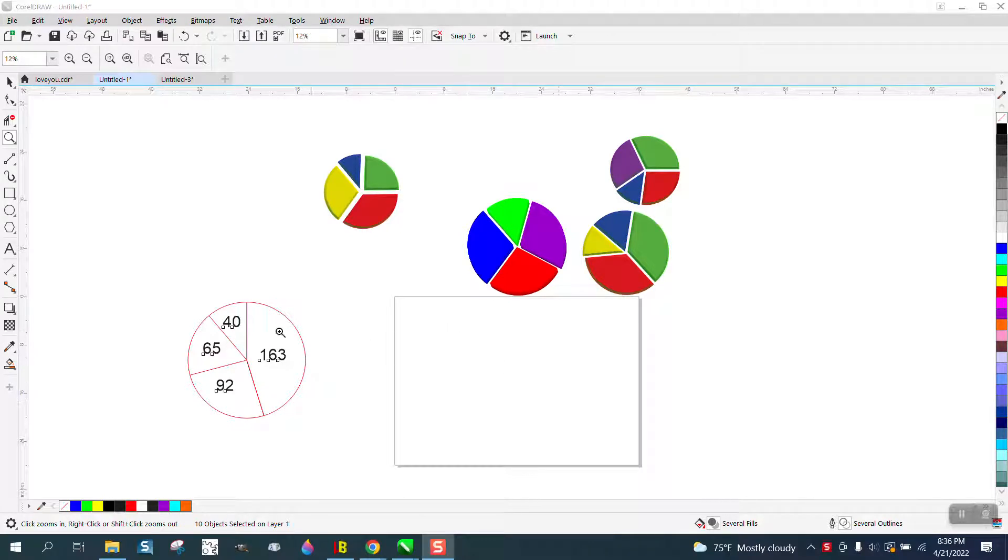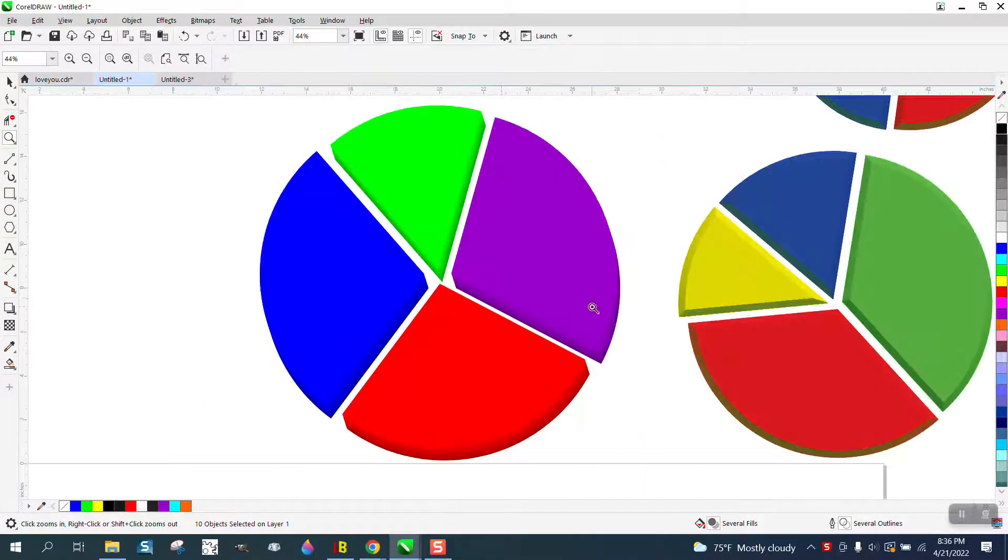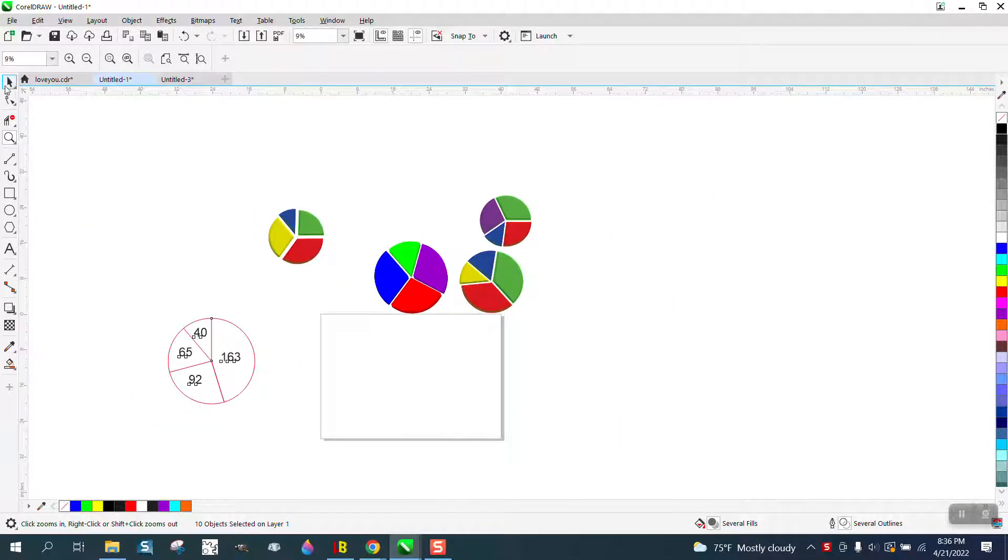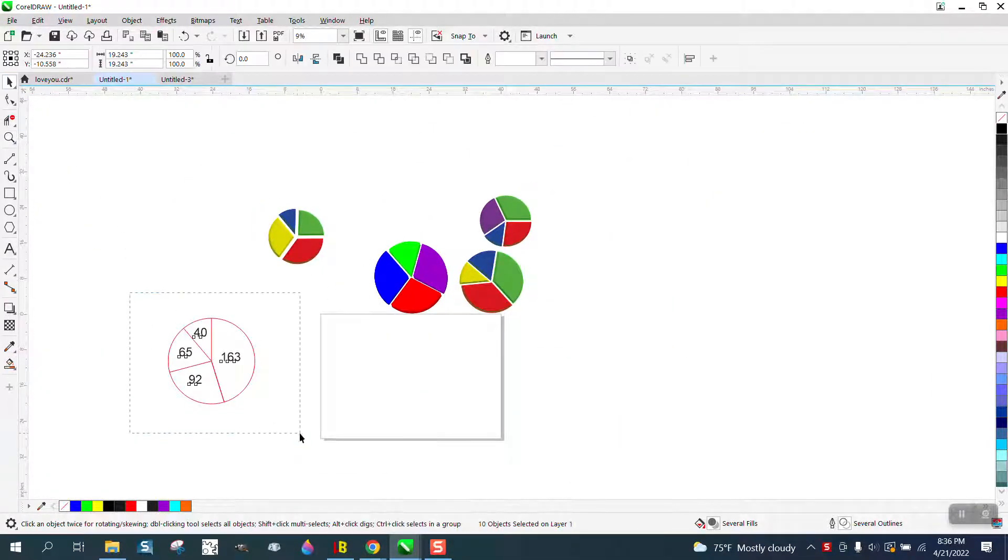Hi, it's me again with CorelDRAW tips and tricks. This video is probably not necessary, but I just made a pie chart and I thought most people will know how to do a real pie chart.